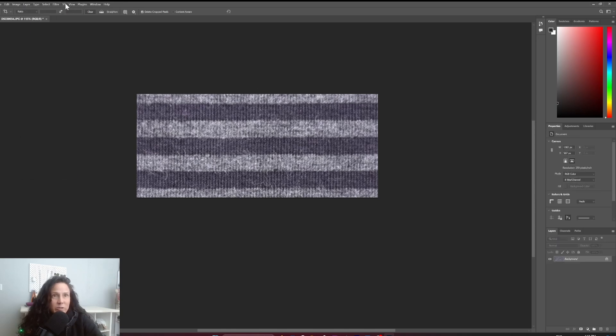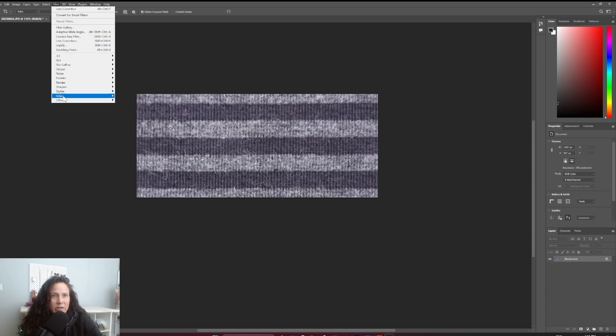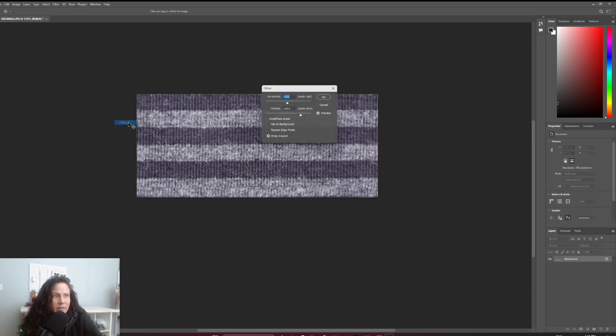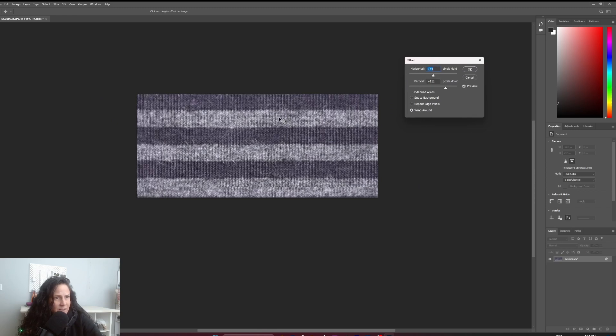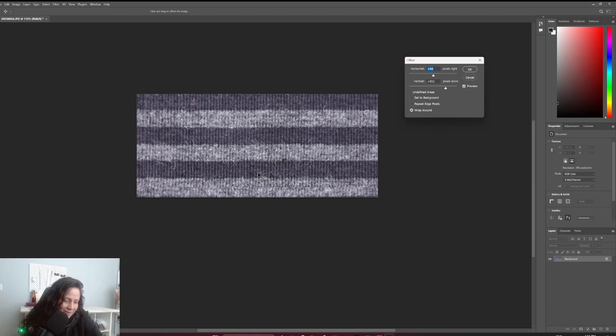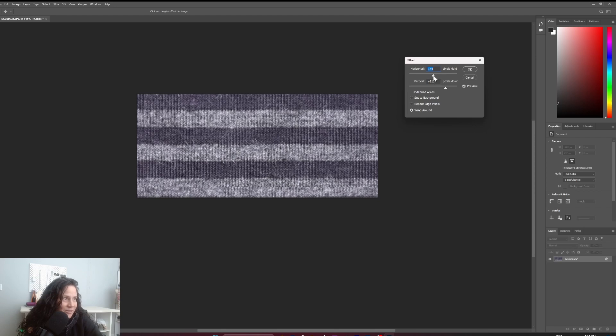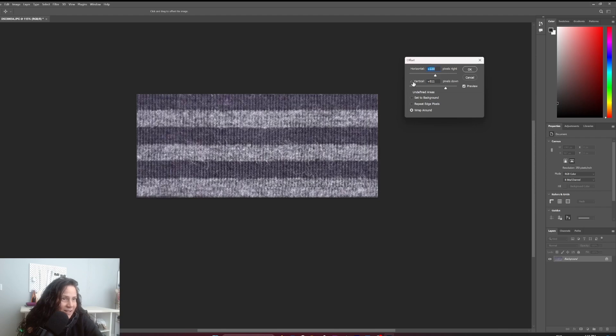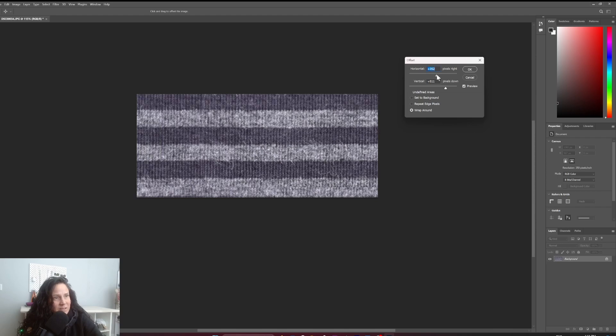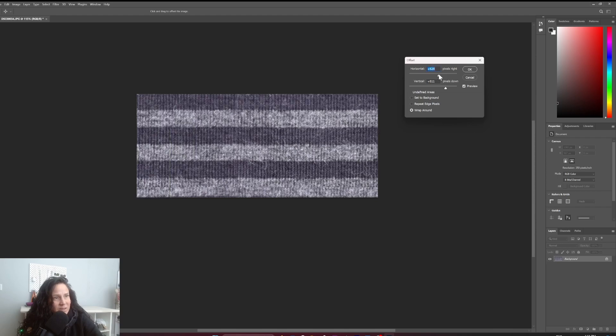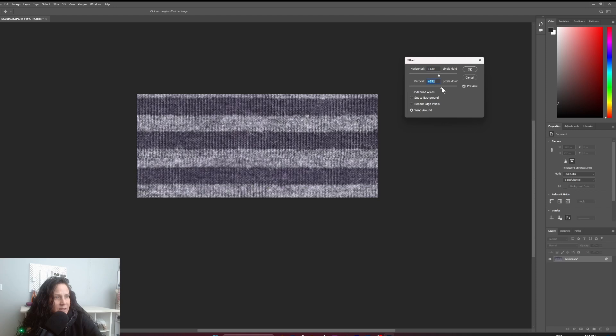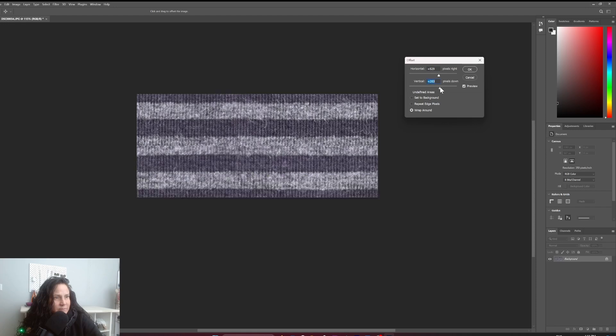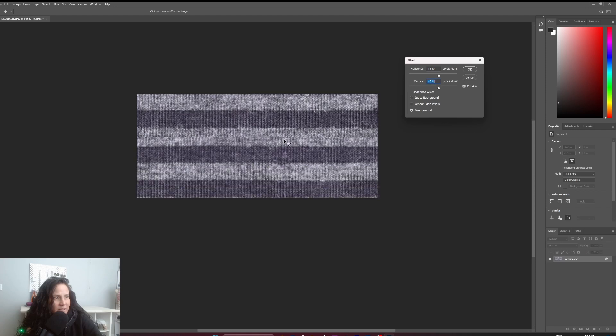Then I'm going to go to Filter, Other, Offset, and we're going to have a look at how the seamless repeat is working. First looking at the horizontal offset, I'm going to slide this over a little bit. It's pretty good horizontally. I can't see where it's happening. Oh, here it is. Here's the seam right here. So I'm not too worried about that. The lighting is slightly different from one to the other, but I think it's okay. And then the vertical repeat, yeah, you can see that's a little more obvious.